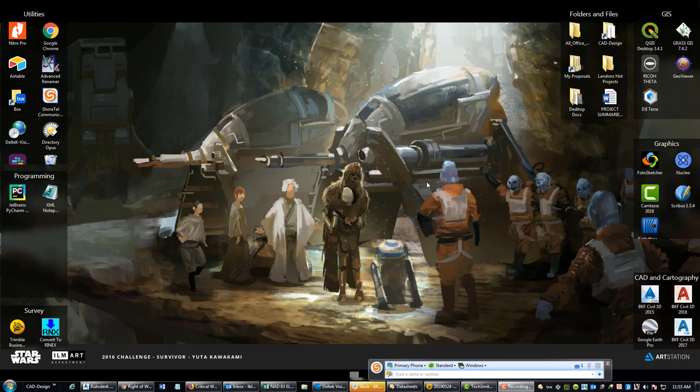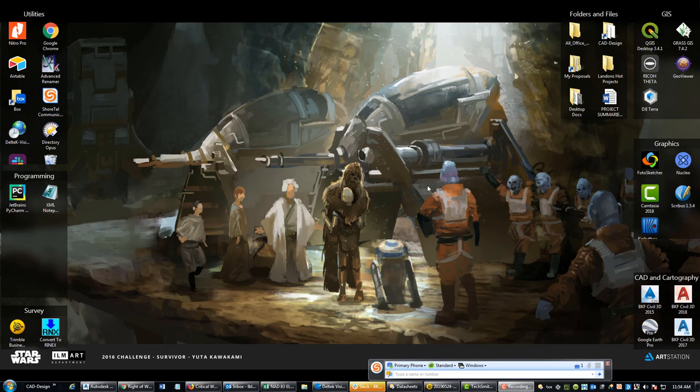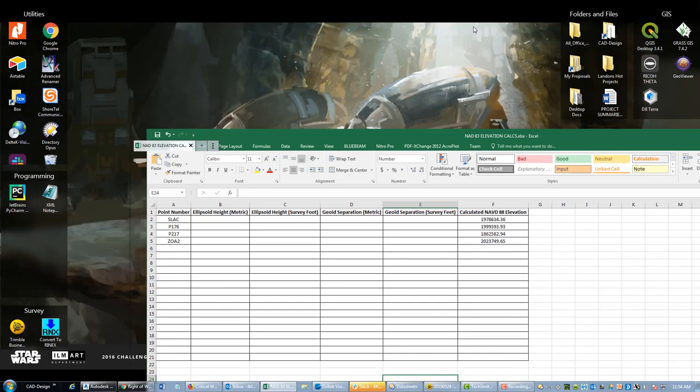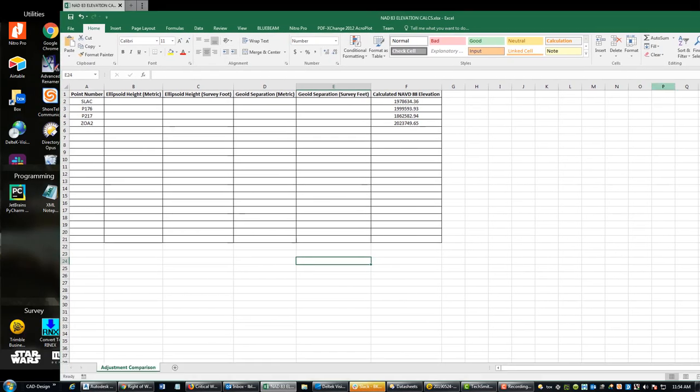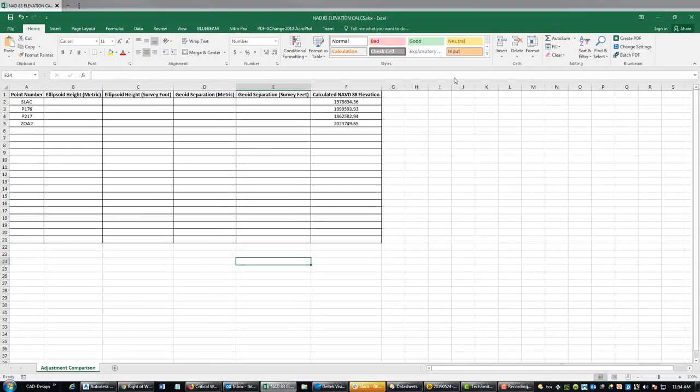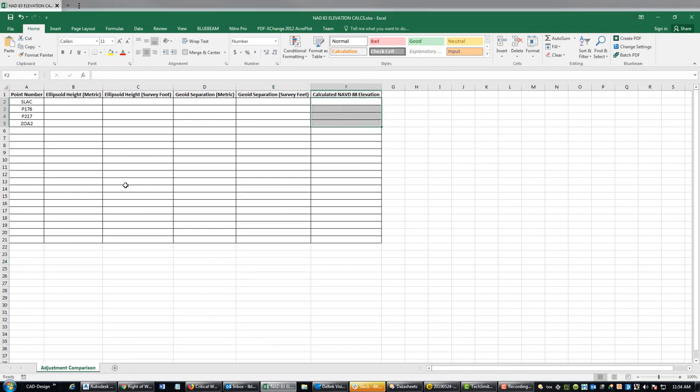Hey guys, it's Landon Blake with Redefined Horizons. In this short video I'm going to show you how you can use information on NGS data sheets to calculate NAVD 88 elevations. We're going to start with a little spreadsheet that I've set up for that purpose.